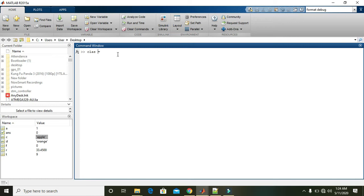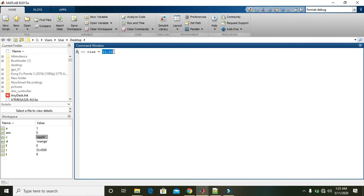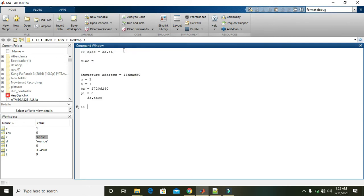You can also declare a variable with any name. Variable names are just declared as names. For example, clay equals 33.56. This means that MATLAB will assign the float data type to the clay variable. Press enter, and